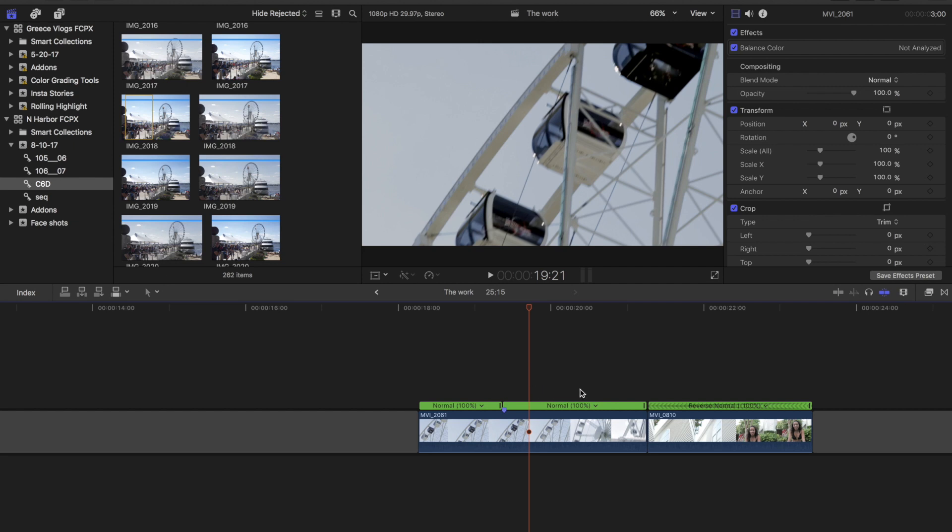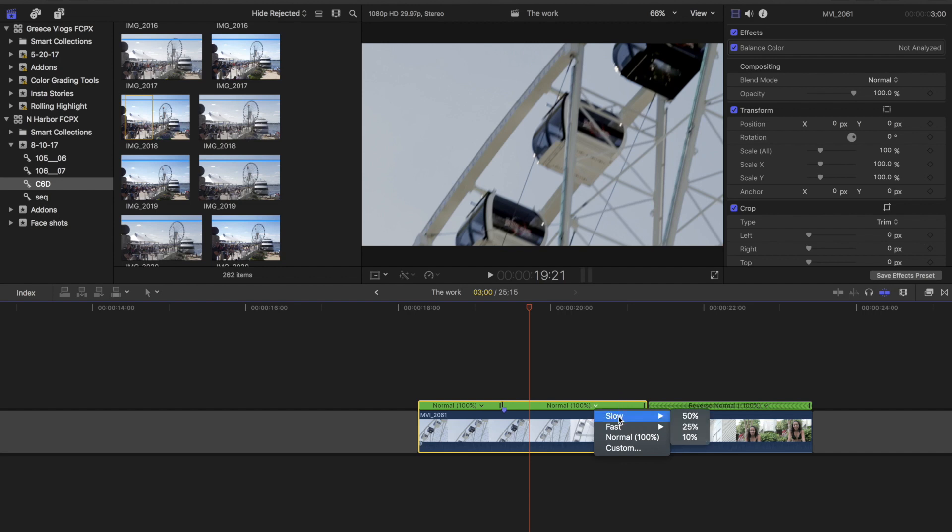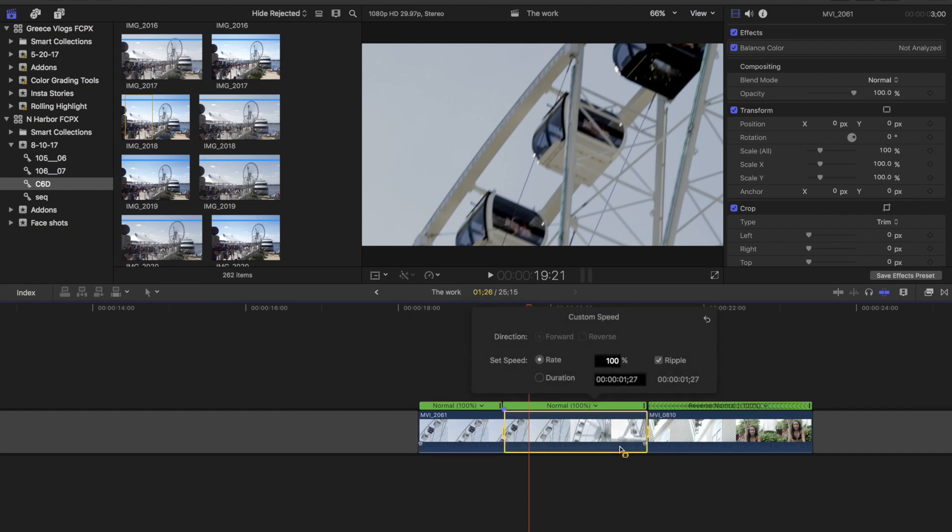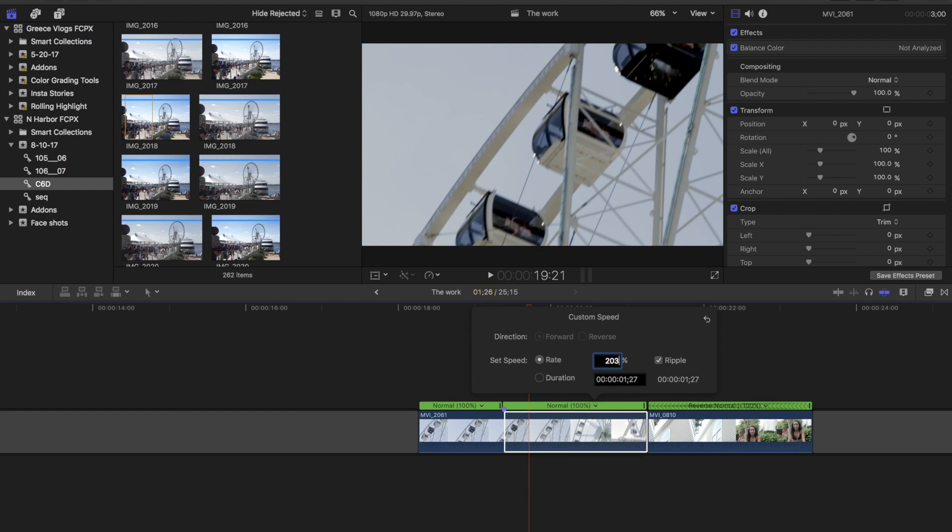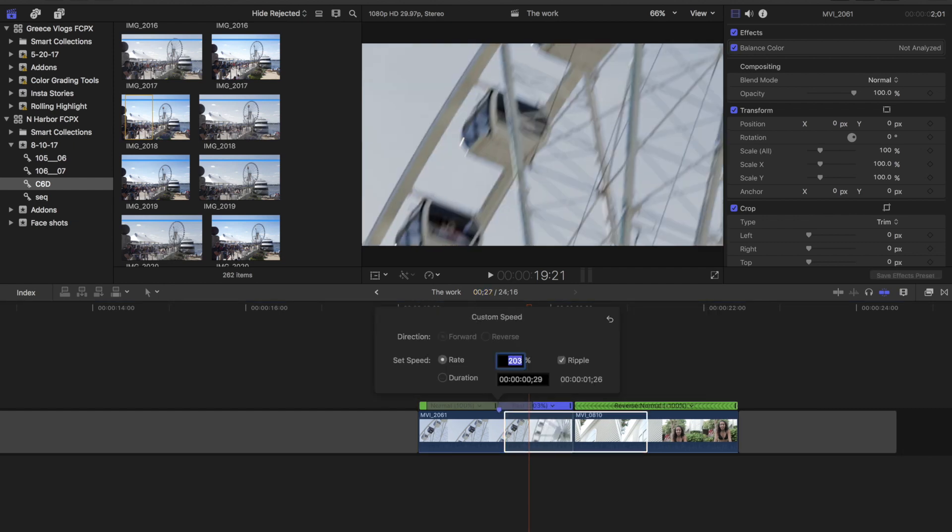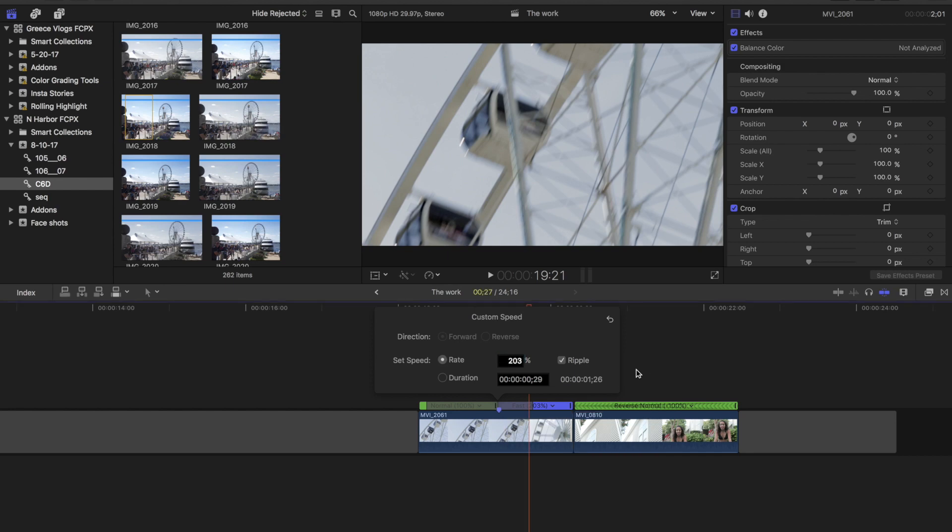So I'm just going to go ahead to the dropdown of the second half of the first clip. And I'm just going to go to custom and speed that up to 203. All right.